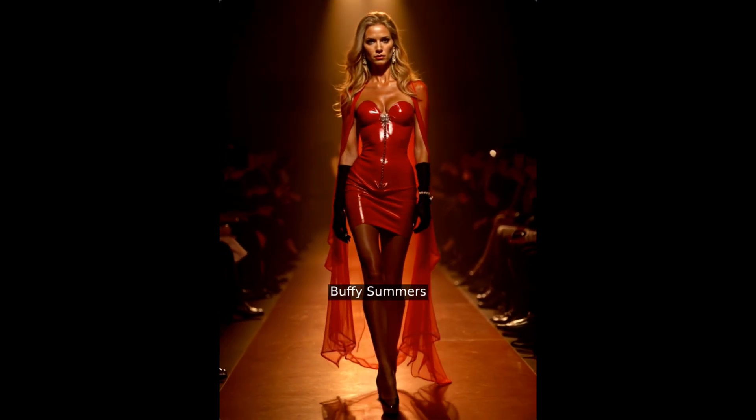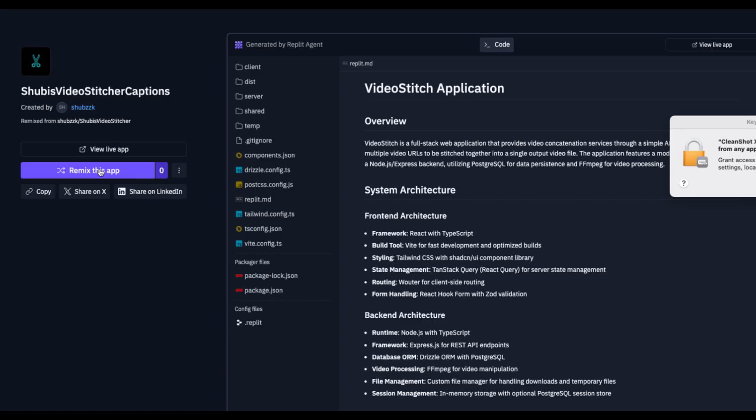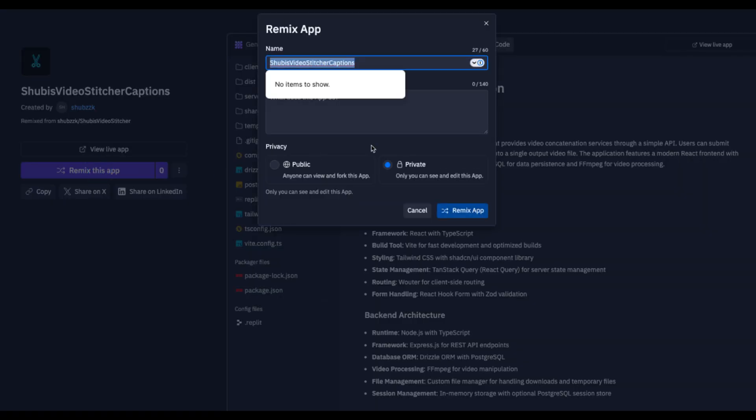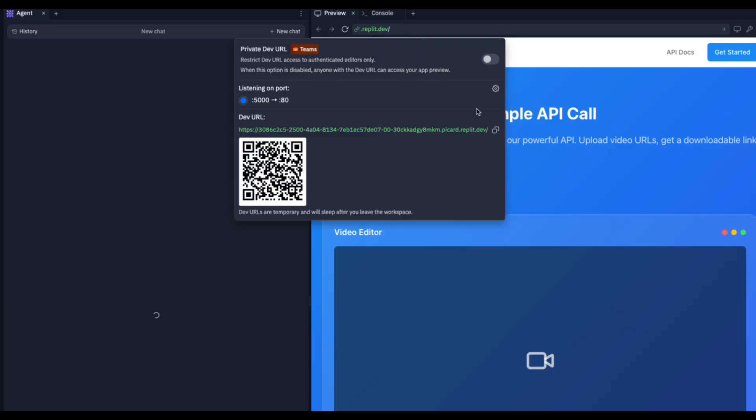Head to the link in the video description, then click Remix this app to make your own copy. Once that's done, grab the API endpoint and you're ready to start generating videos.